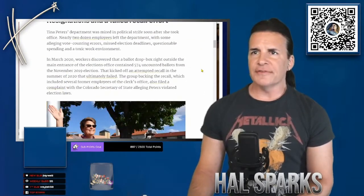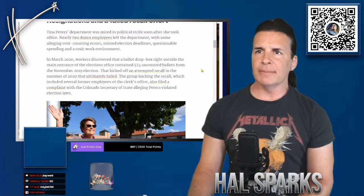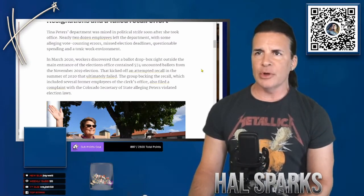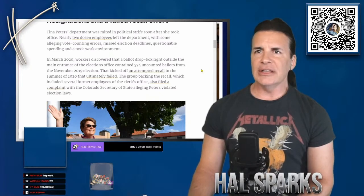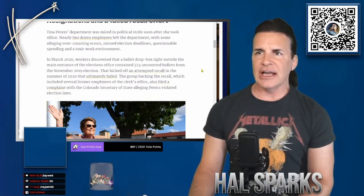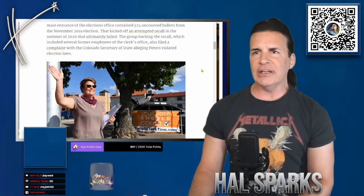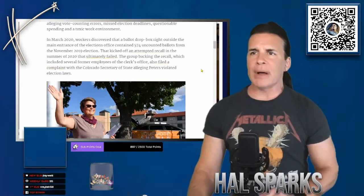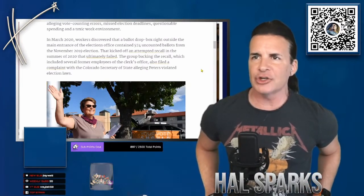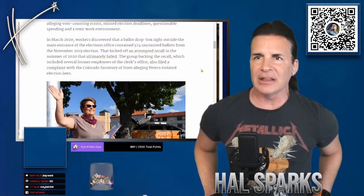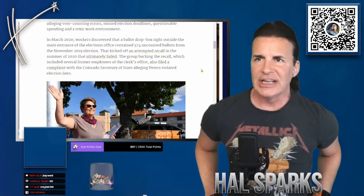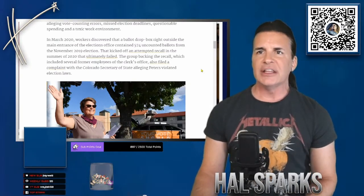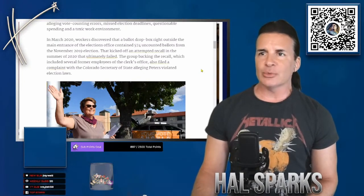Resignations have failed recall of her. Tina Peters' department was mired in political strife soon after she took office. Nearly two dozen employees left the department with some alleging vote counting errors, missed election deadlines, questionable spending, and a toxic work environment. In March 2020, workers discovered that a ballot drop box right outside the main entrance of the election office contained 574 uncounted ballots from the November 2019 election. That kicked off an attempted recall in the summer of 2020 that ultimately failed.